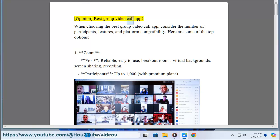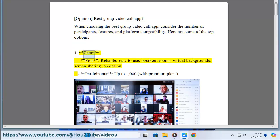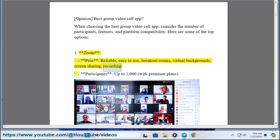Opinion: best group video call app. When choosing the best group video call app, consider the number of participants, features, and platform compatibility. Here are some of the top options. One, Zoom. Pros: reliable, easy to use, breakout rooms, virtual backgrounds, screen sharing, recording.